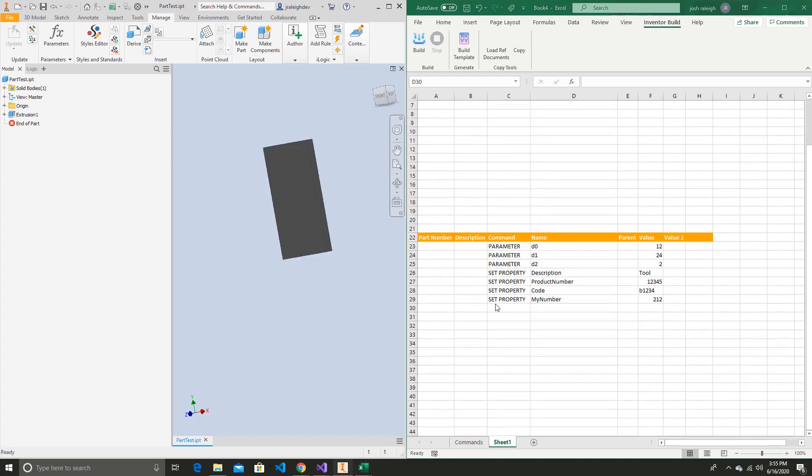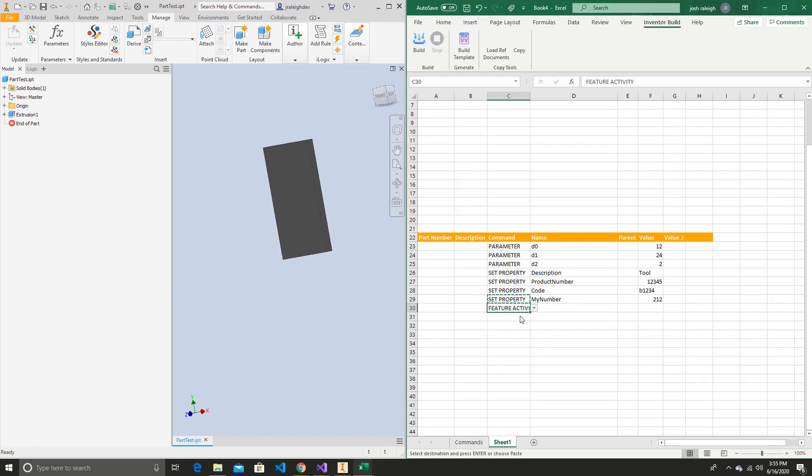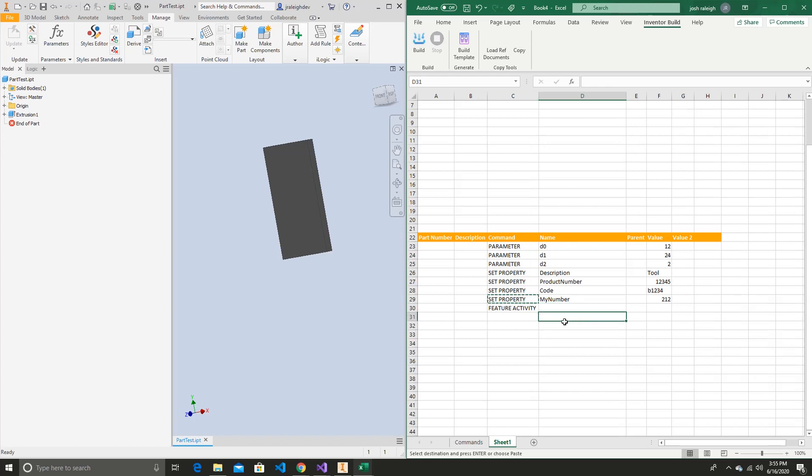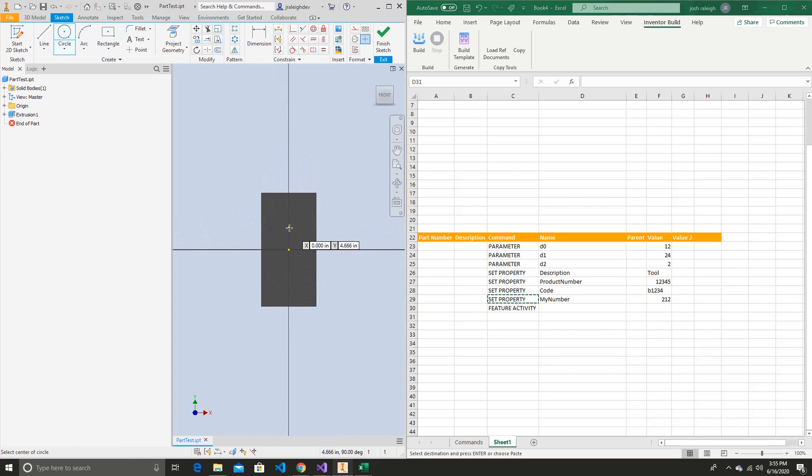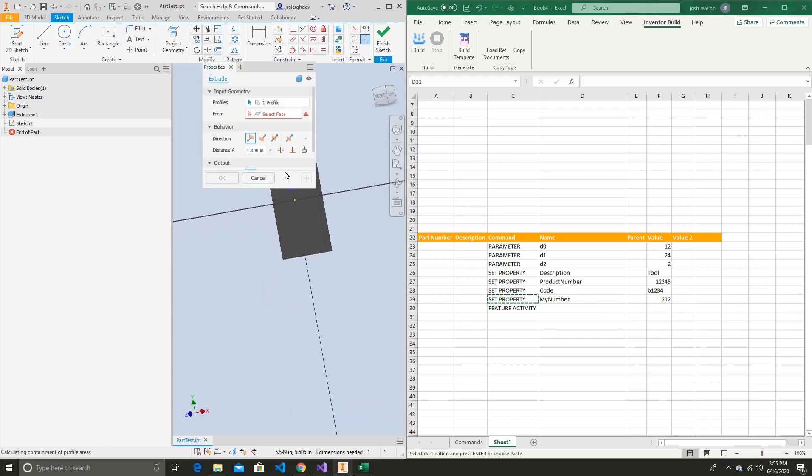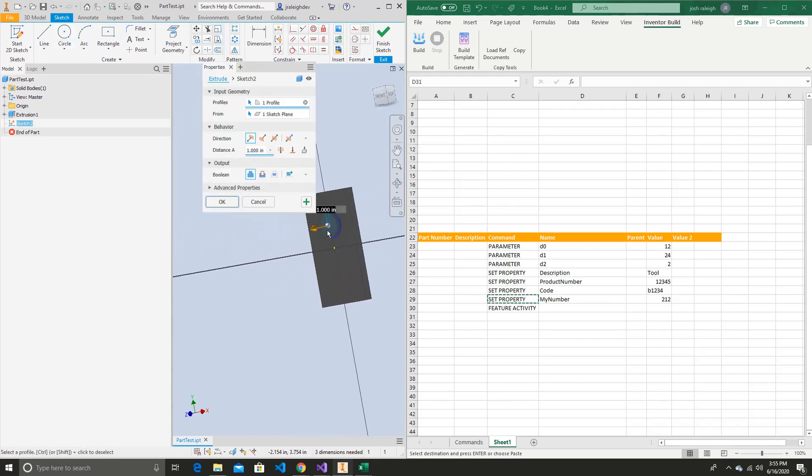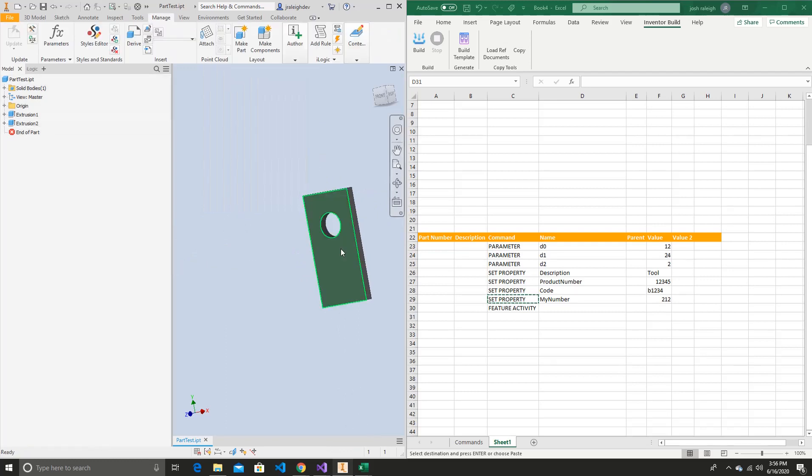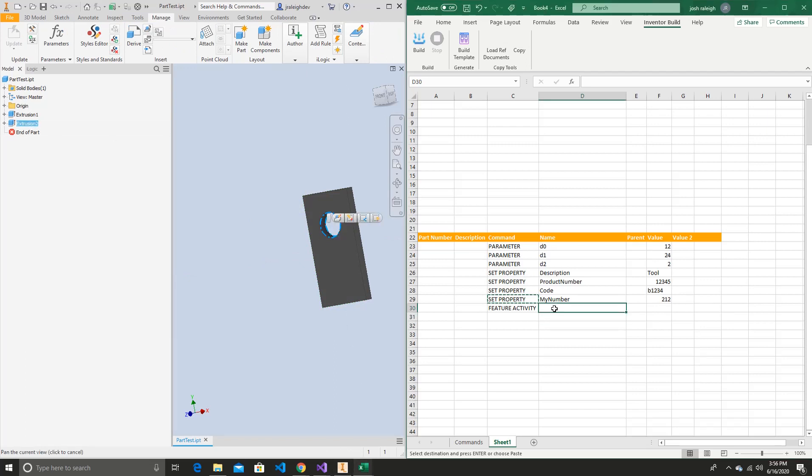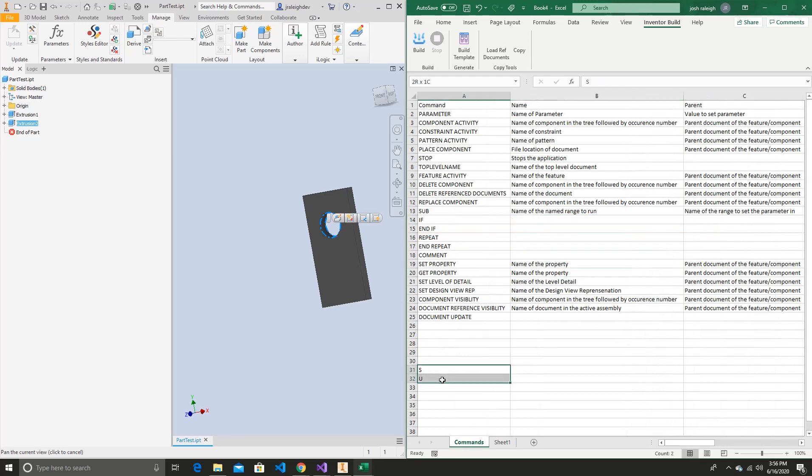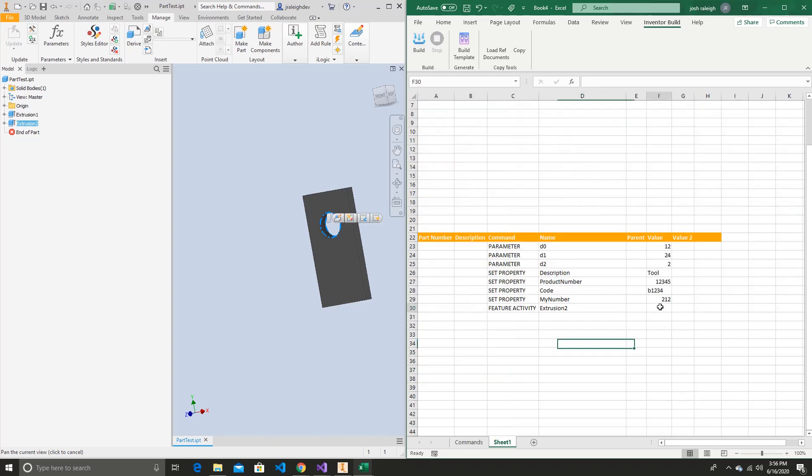So now our next step, we should be looking at what can we do if we had features in our part. So let's go and say feature activity. Let's go and create a feature. Let's go and make that a through all cut. So now we have a feature called extrusion 2. Let's go and grab that. Extrusion 2. And we're going to set it to, so in our command sheet, we had these two here that represent suppression. So you can either write S or U. It's up to you.